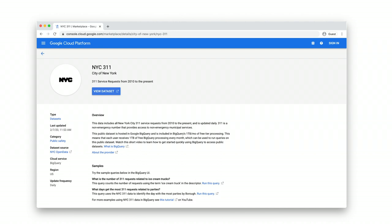This service request dataset is available through the BigQuery Public Datasets program, available for anyone to analyze. And with over 22 million requests, the task of analyzing this dataset is a perfect match for Connected Sheets.